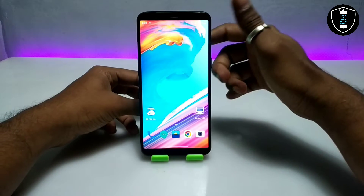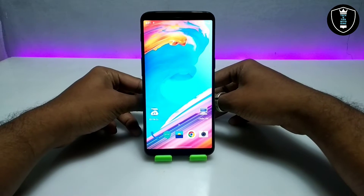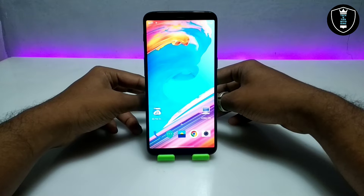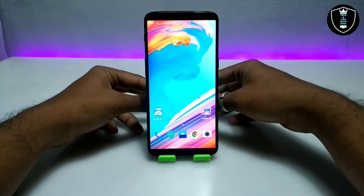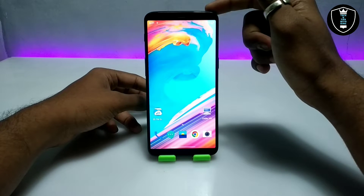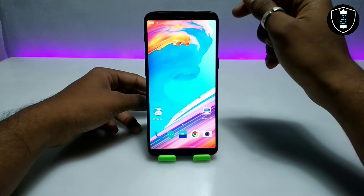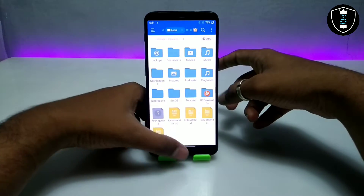There are a lot of videos on my YouTube channel on this topic where I have shown how you can run Windows 7 on your Android using Limbo PC Emulator. This is another version — Windows 7 Service Pack 1.